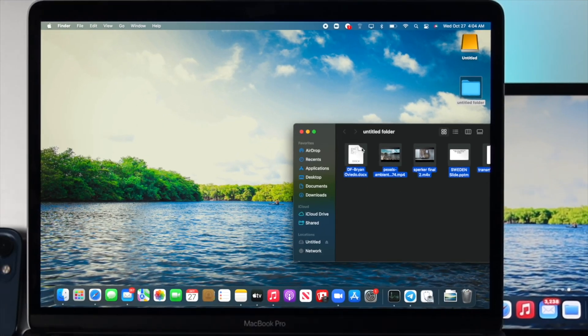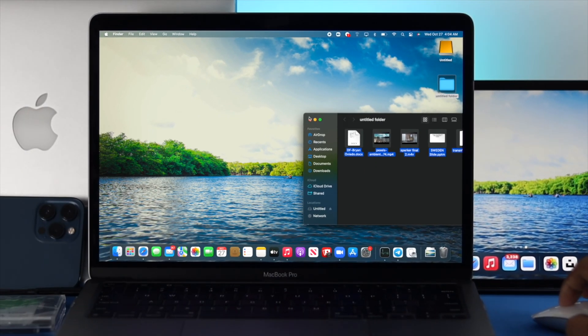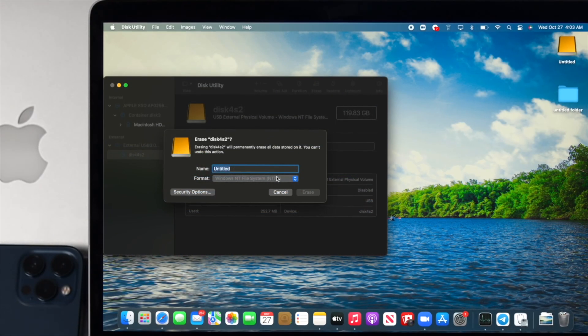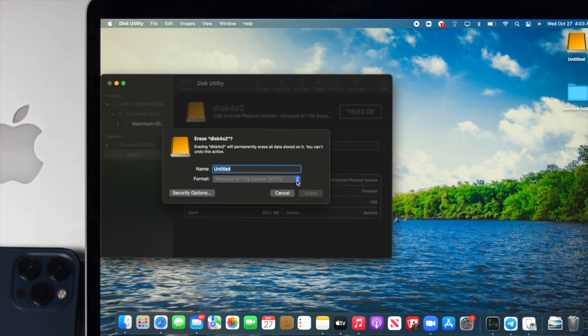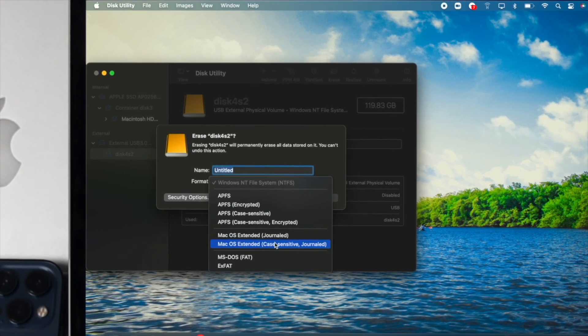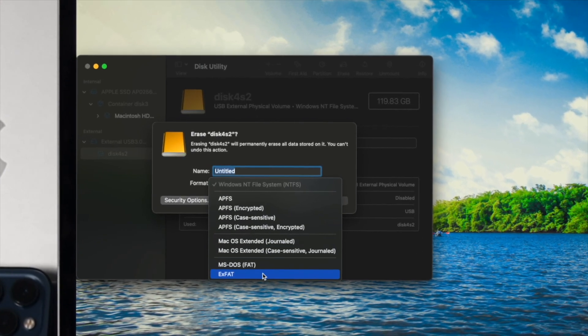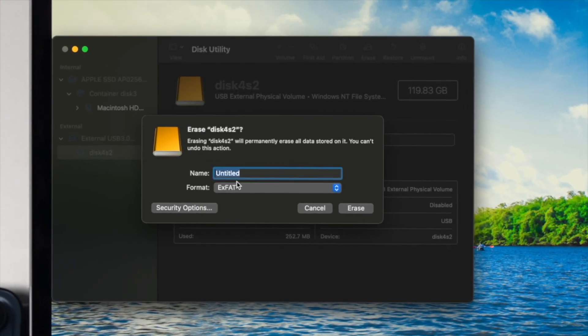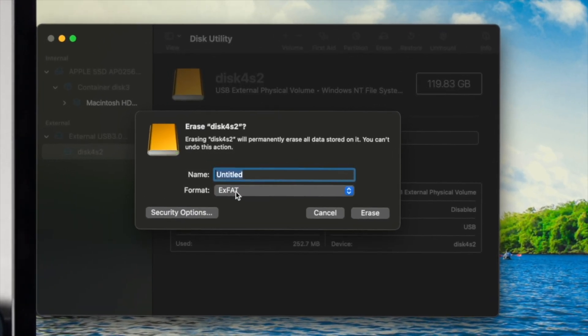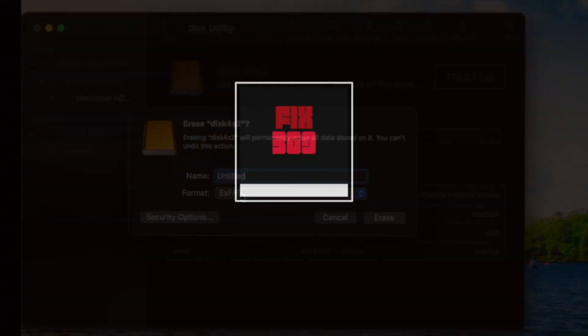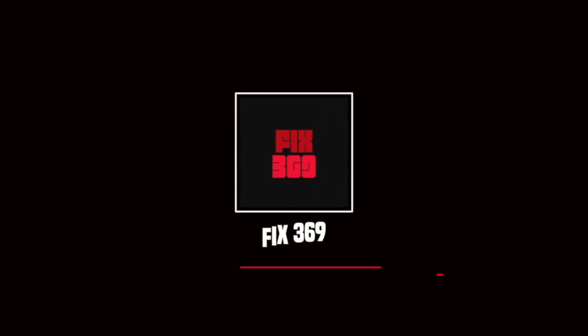All right, guys, so this is how you can solve your problem, and this is how you can change the Windows format and make it work for your Mac and your Windows as well. Hope you find this video useful. If so, drop a like and subscribe to the channel. Thanks for watching, and I'll talk to you later.